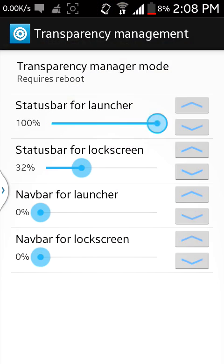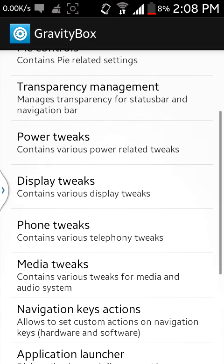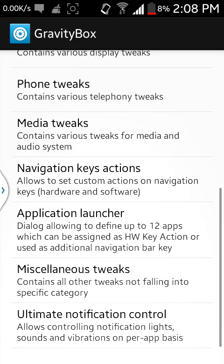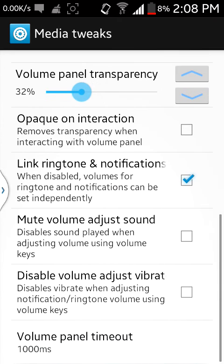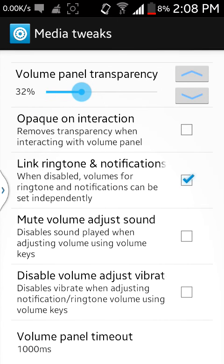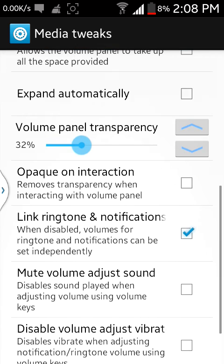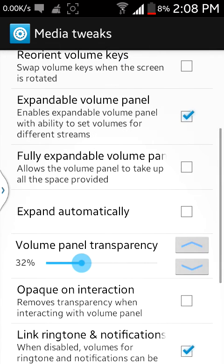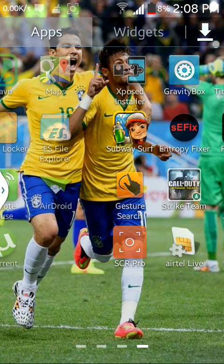There are also many tweaks like pie control, status bar tweaks, power tweaks, and display tweaks. You can use those as you wish. See my volume — it's transparent. You can also set it by going to Media Tweaks and then Volume Panel Transparency. No reboot is required for this.